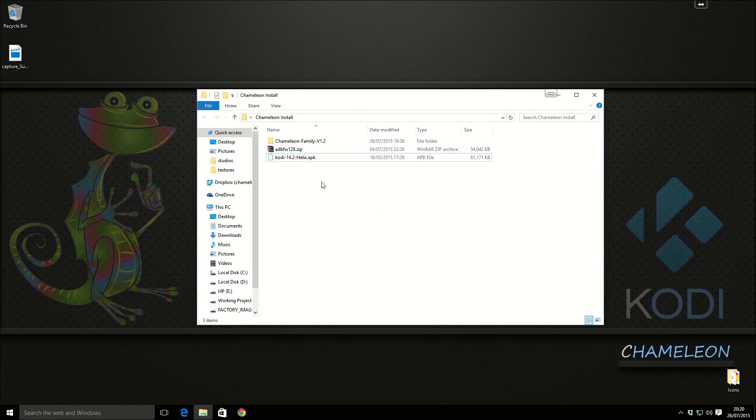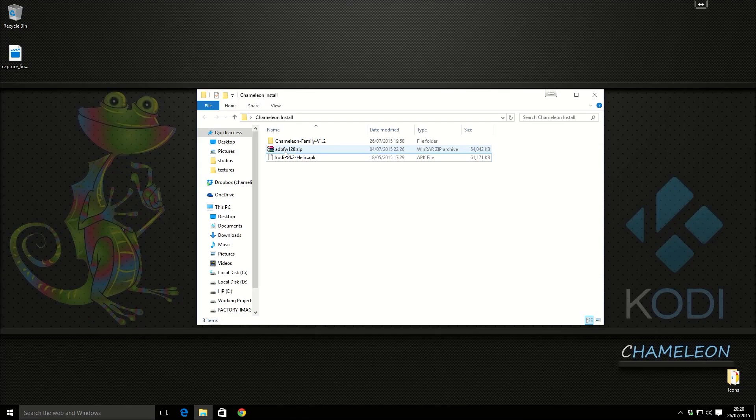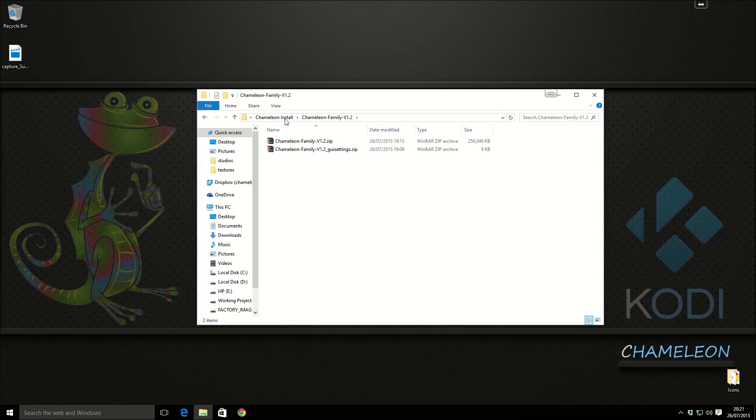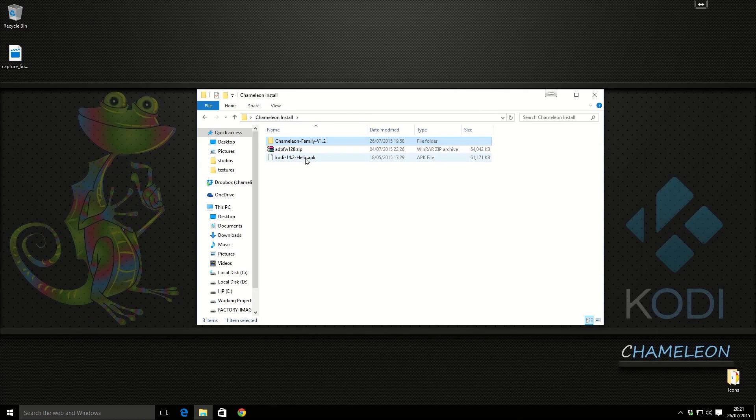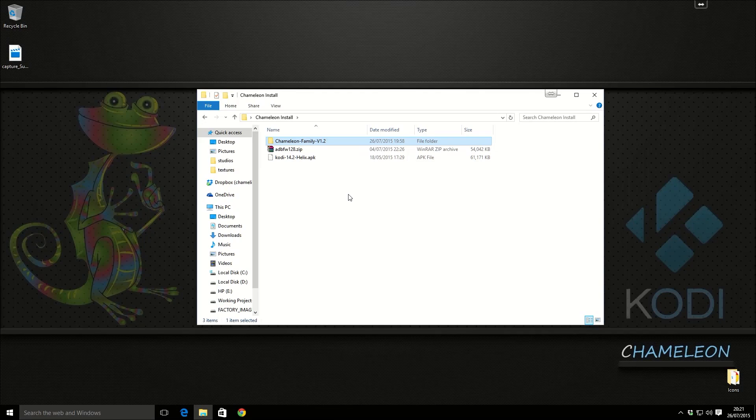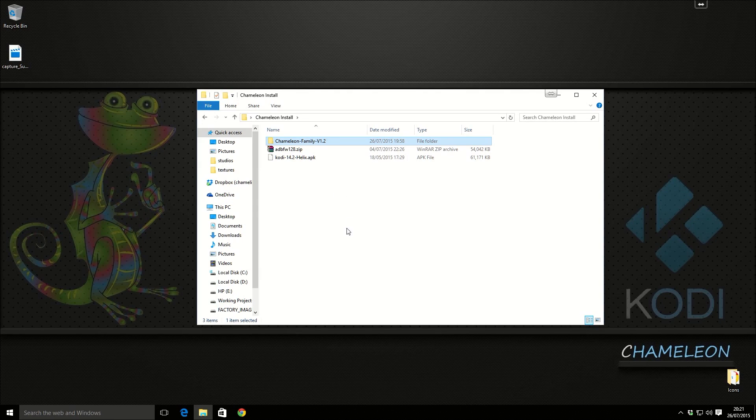So, here are the files we're going to need. We're going to need ADB Fire, the two zip files for the build, and we're going to need Kodi 14.2. We can also use Kodi 15 if you wish to.